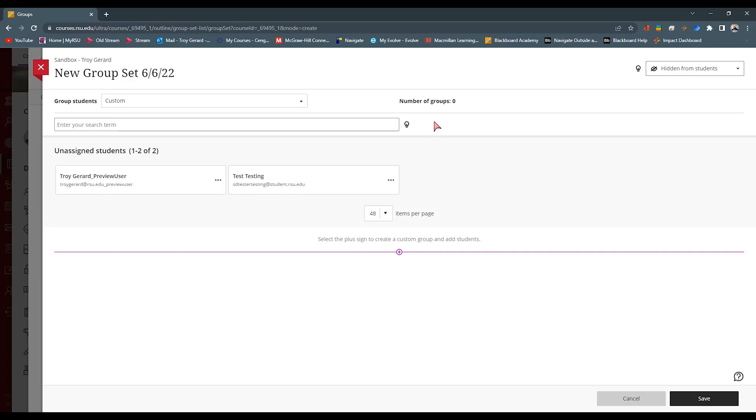Now keep in mind the student groups, you can also sort them in the gradebook. So you can only look at particular groups as well as you can assign particular assignments or gradable items for those groups themselves.